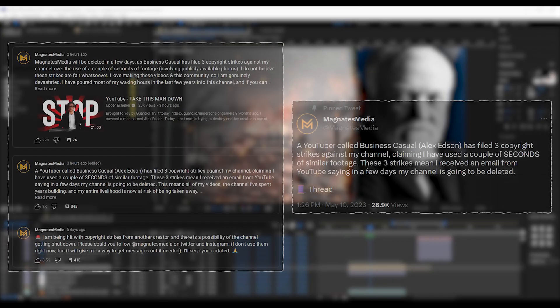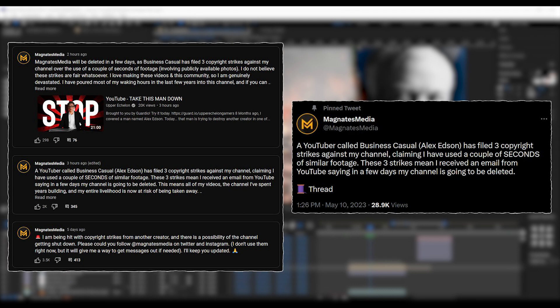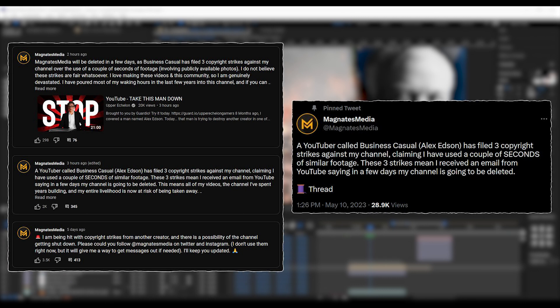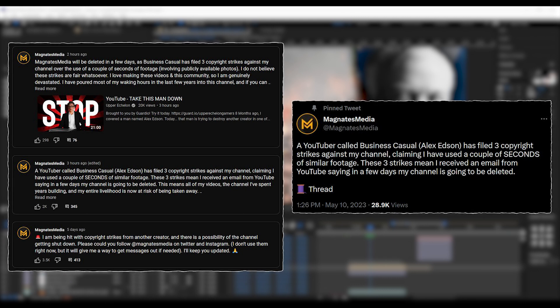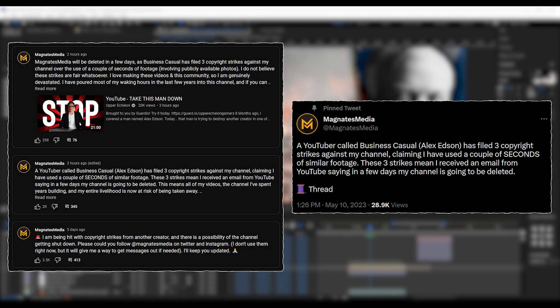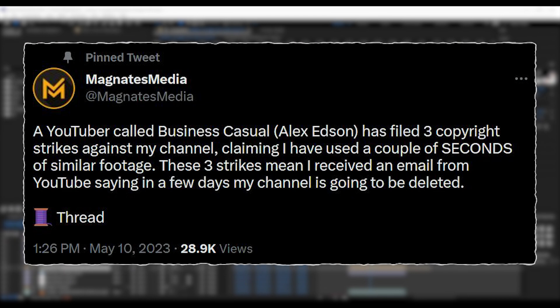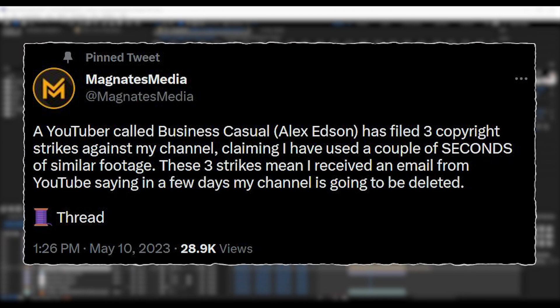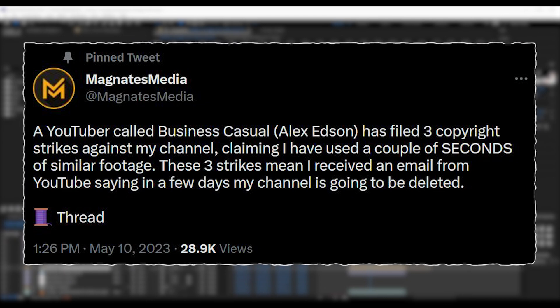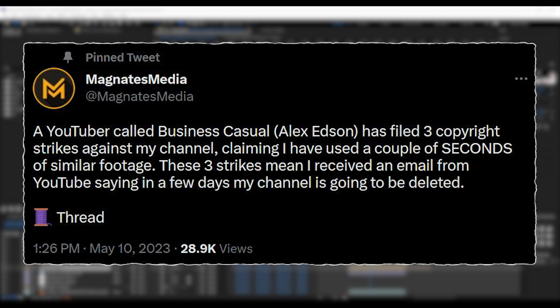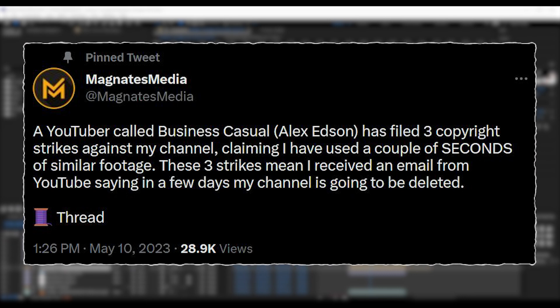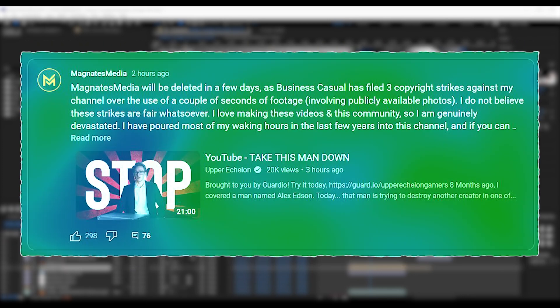Before we do that, it looks like Magnates Media's channel is in some serious trouble and needs help, even if it's just to leave a comment or share his tweets. It would be sad to see him go, but I'm optimistic the situation will be resolved once it gets enough attention.